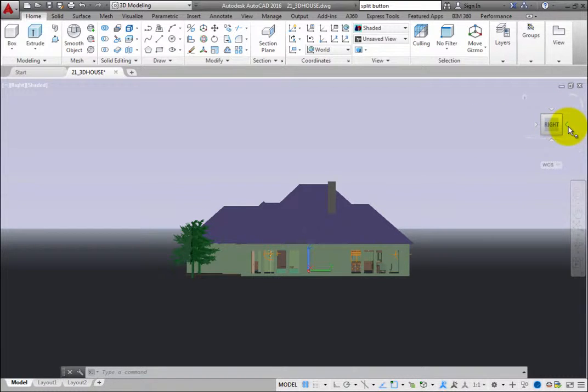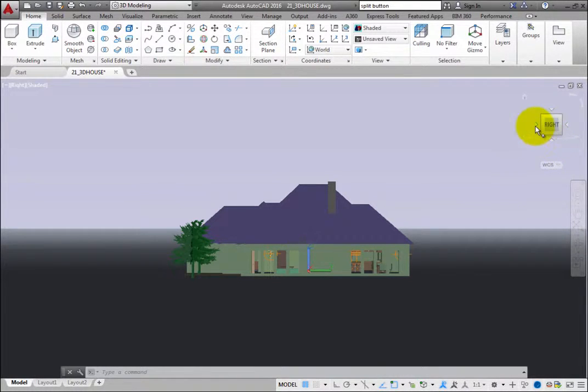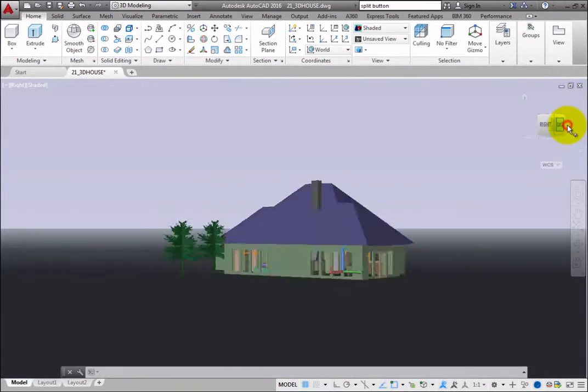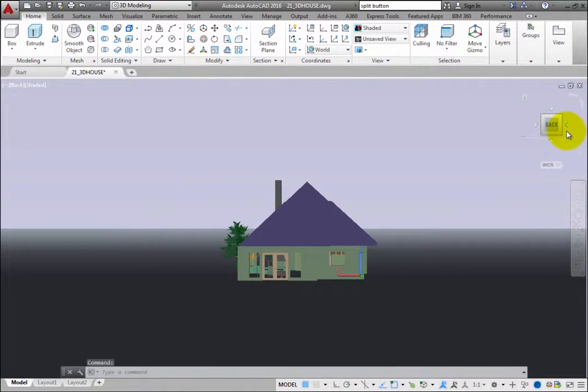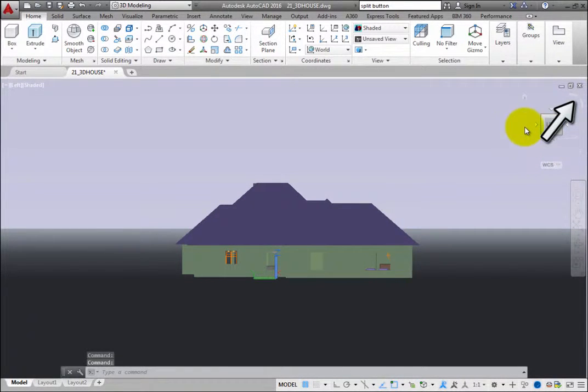When viewing the model from one of these orthogonal views, small triangles appear near the sides of the ViewCube. You can click these triangles to switch to one of the adjacent face views, or click these arrows to rotate the view.